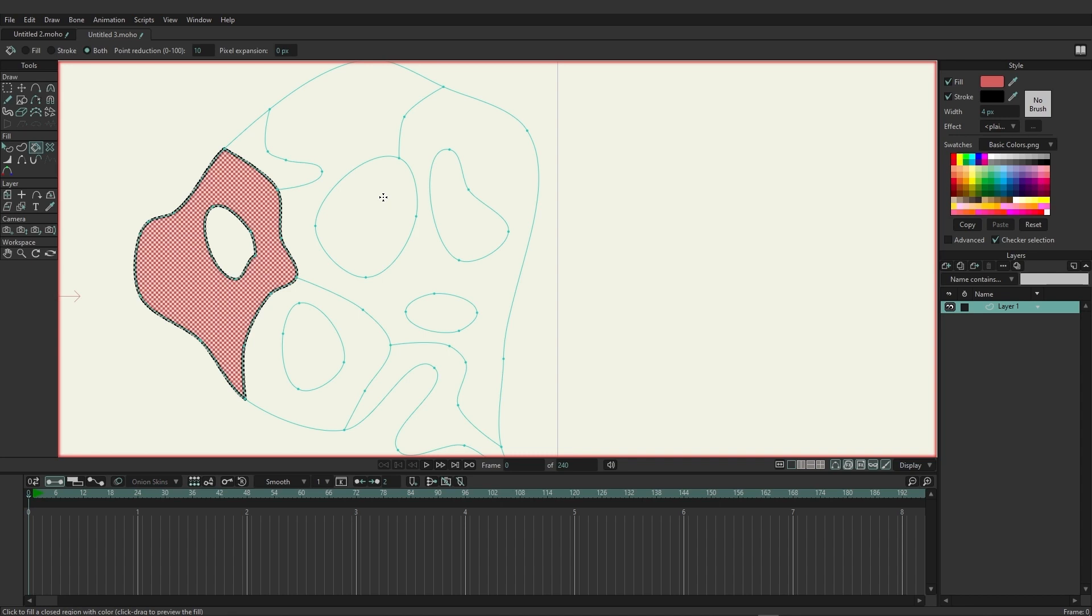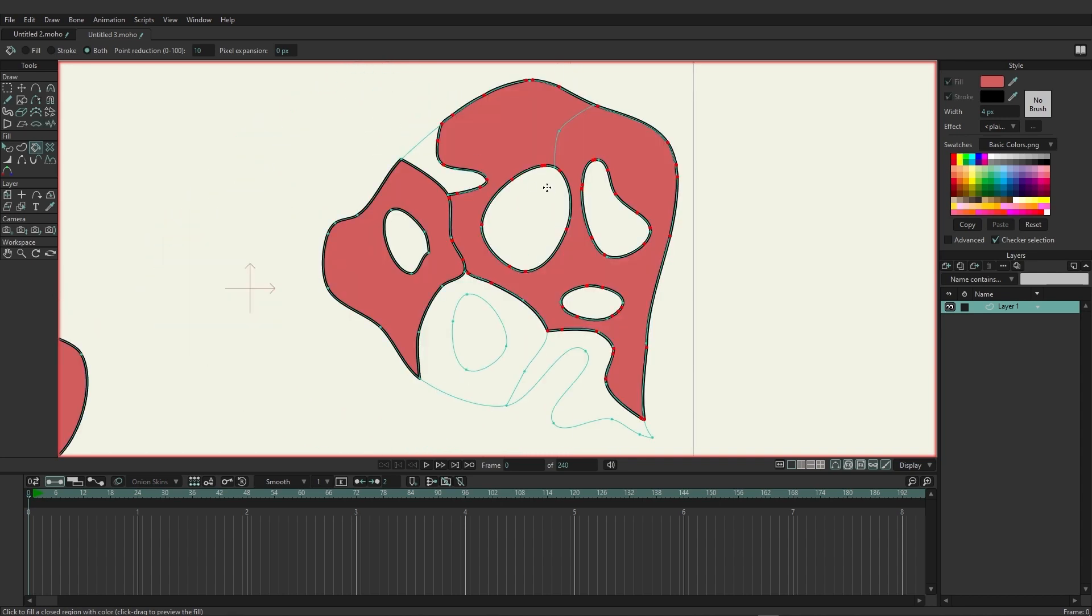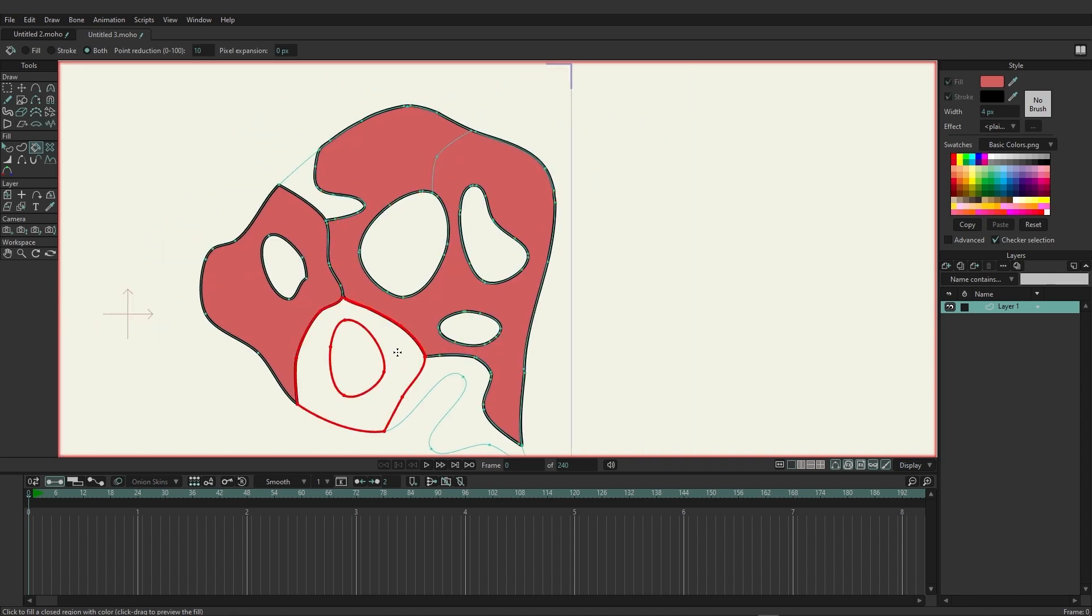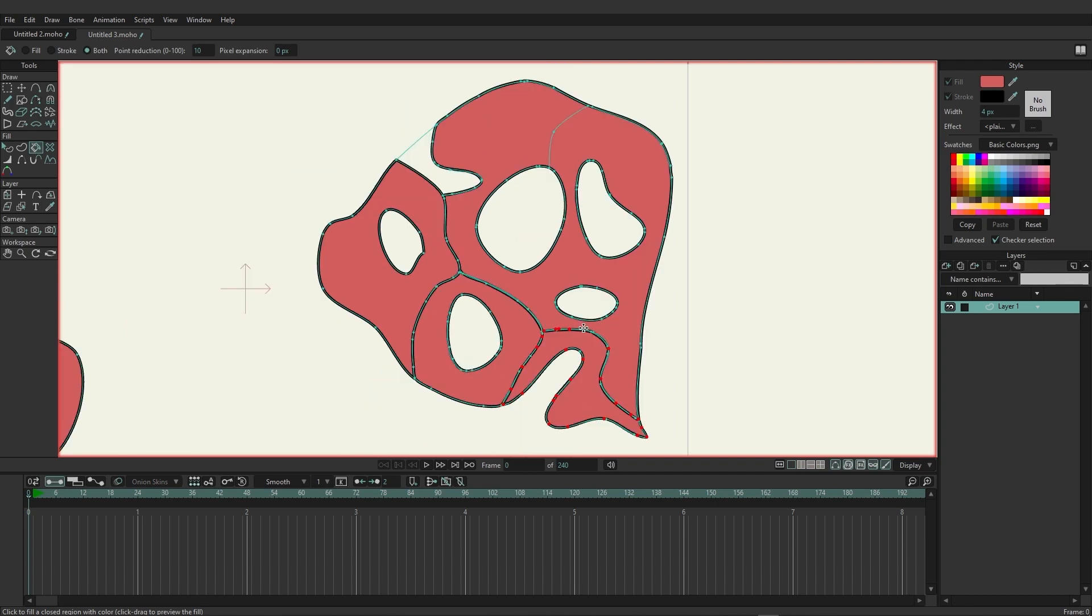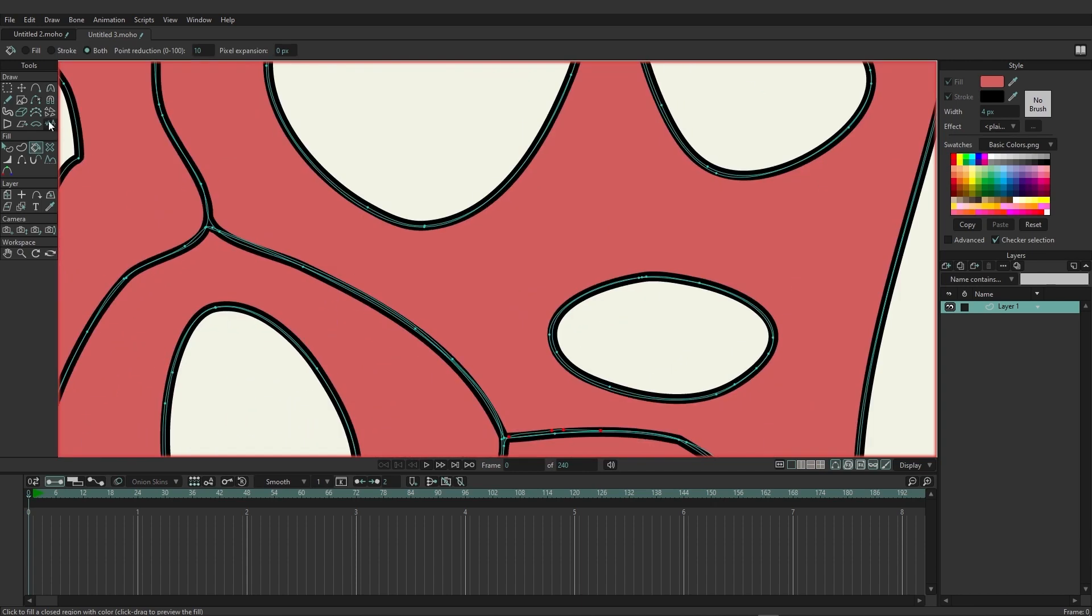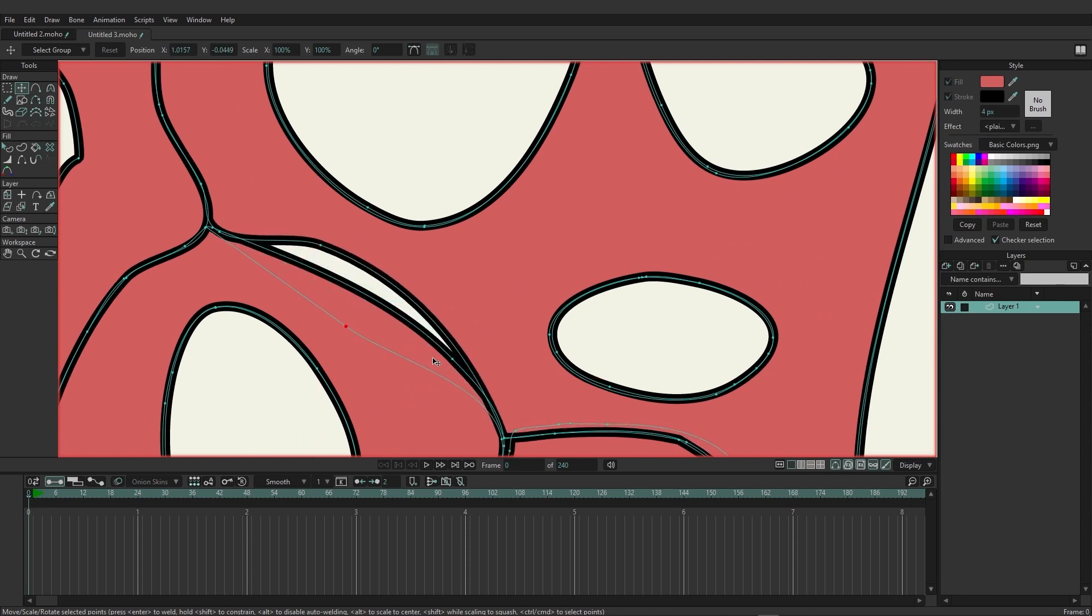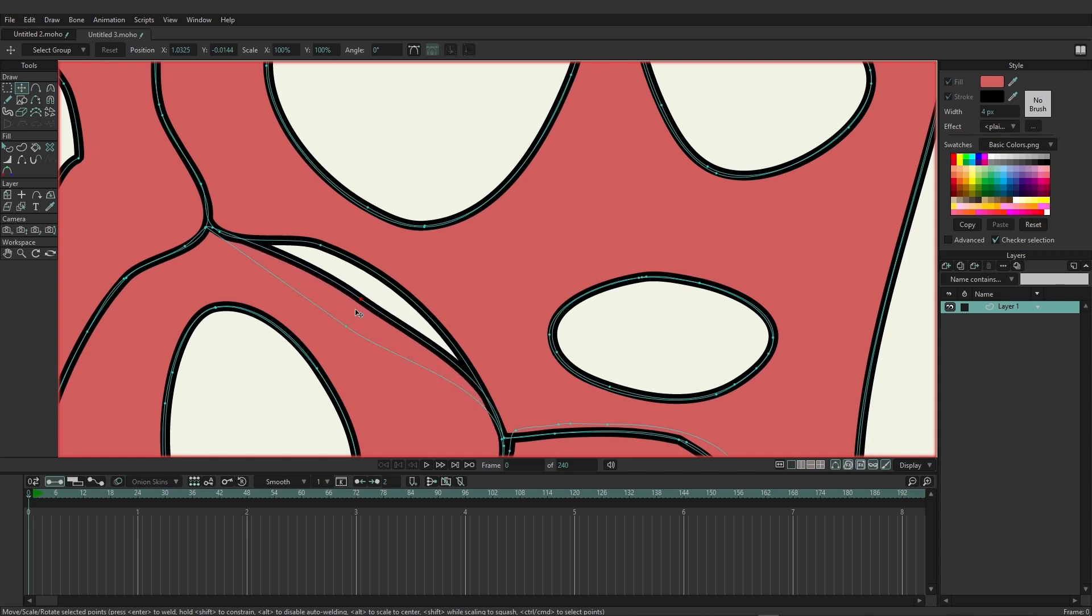You could also use the fill tool so coming in here with the paint bucket we could come in and click and drag and you can see this also has an easier way of detecting shapes, although you will also notice that the line work might become a little bit messy as you continue to do this. You can see right here we have multiple lines working now with this to create the fill.